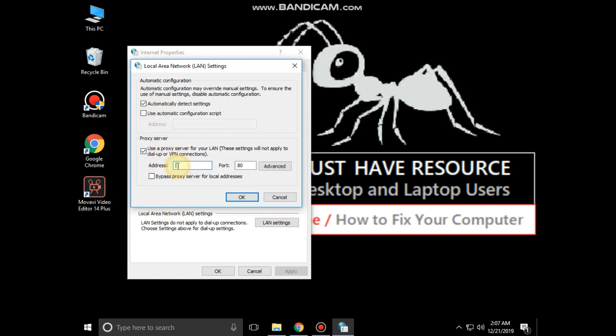Check this option: automatically detect settings. Again check this option in the proxy server. Then click on ok.